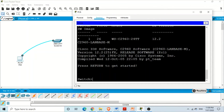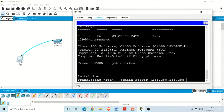Now to illustrate the next command — no ip domain-lookup — we have this computer and switch. Sometimes when using the CLI of a switch or router we accidentally type an incorrect command and press Enter. The IOS of the switch then tries to get an IP address for that input, because the switch considers the mistyped text as a hostname and tries to convert that hostname into its IP address.